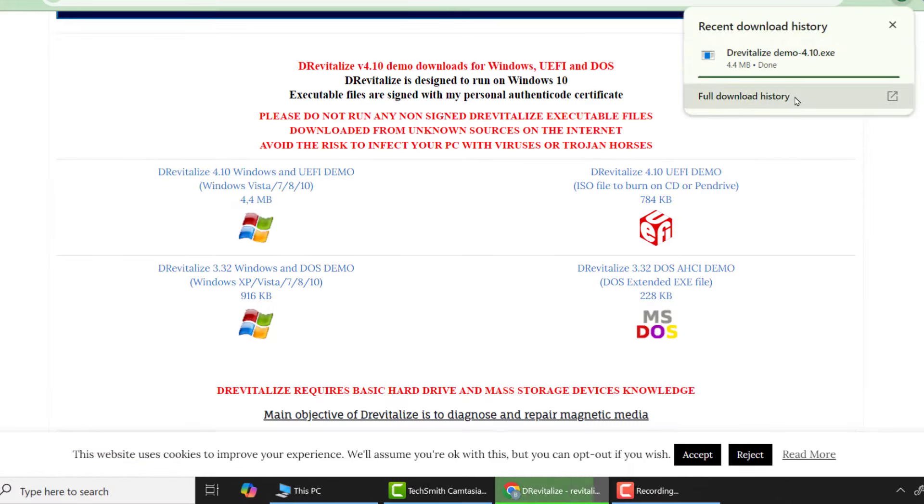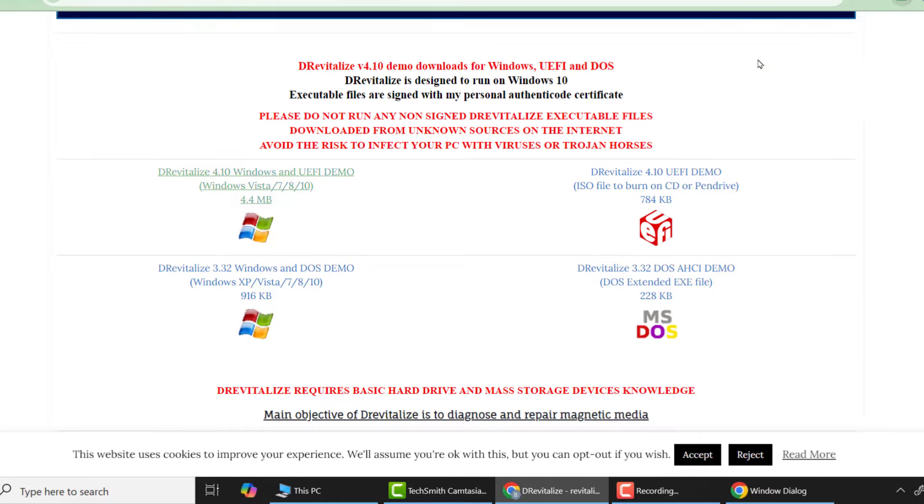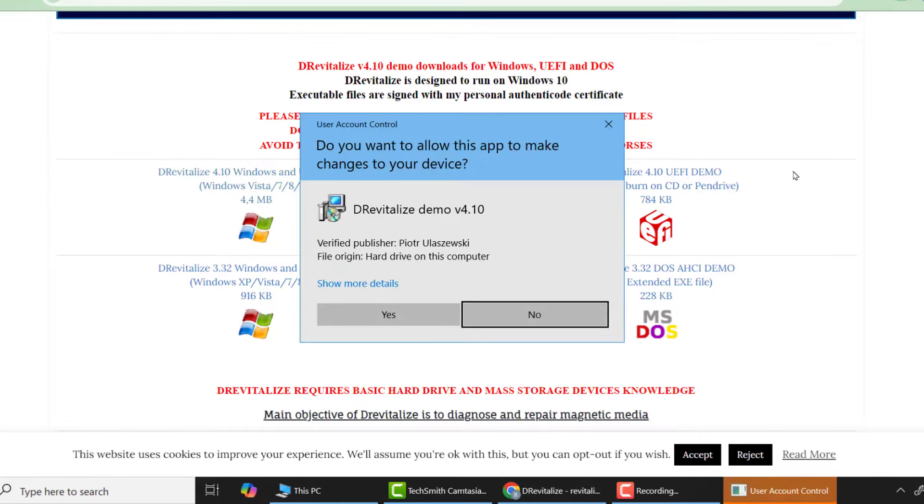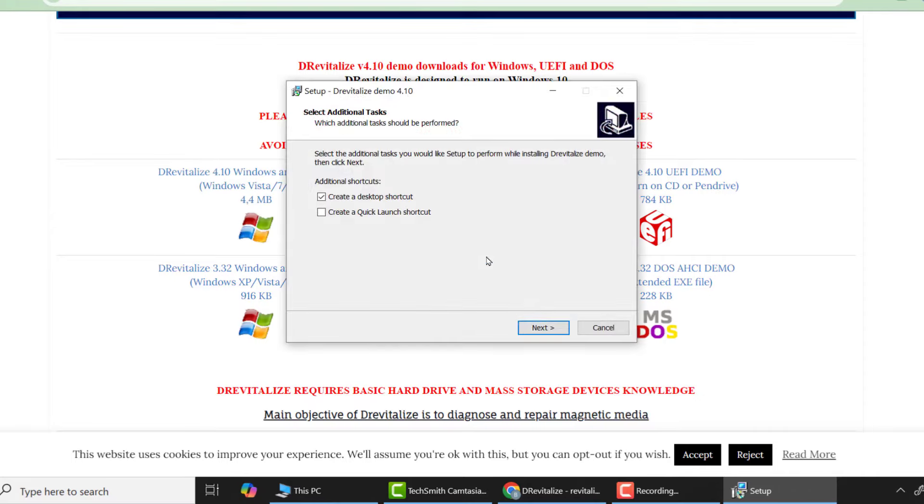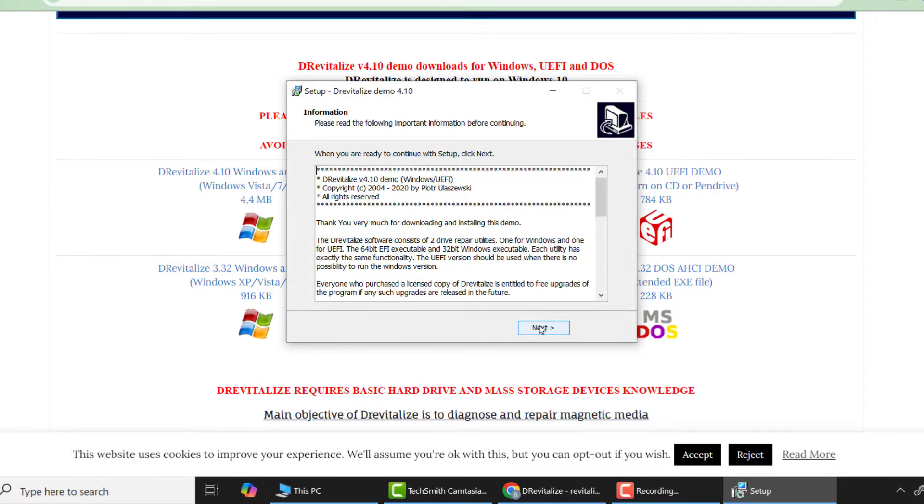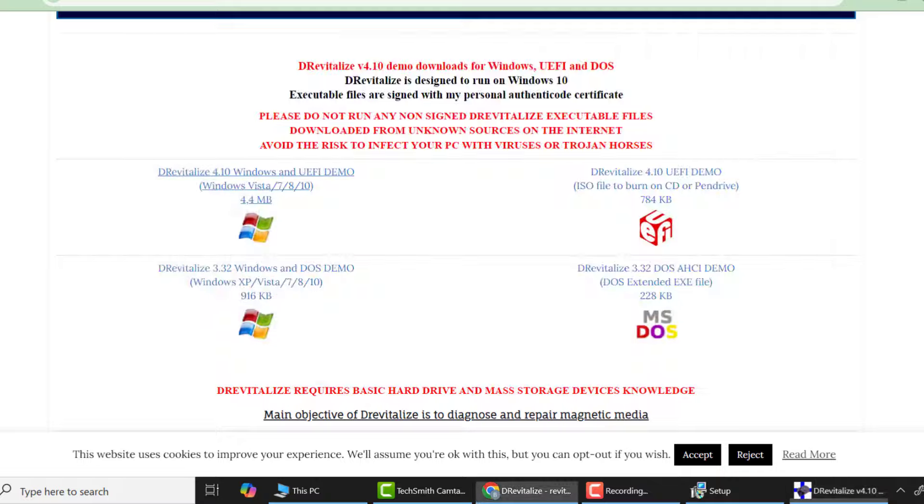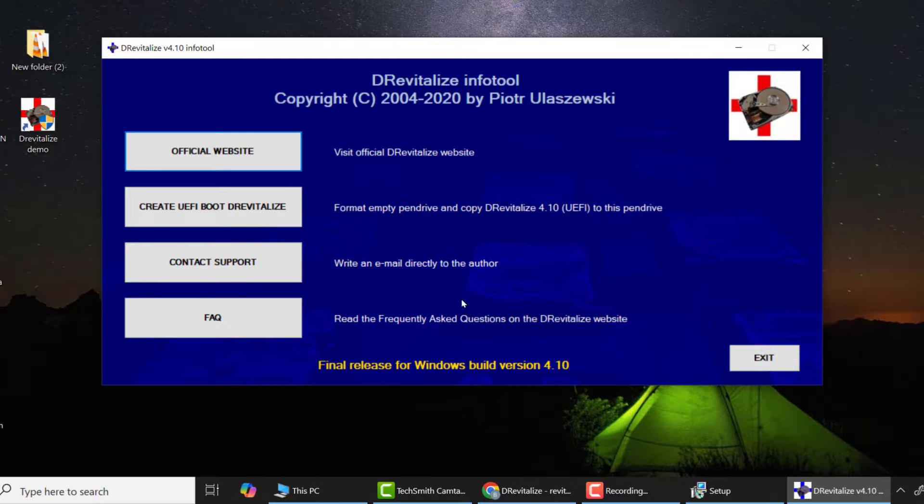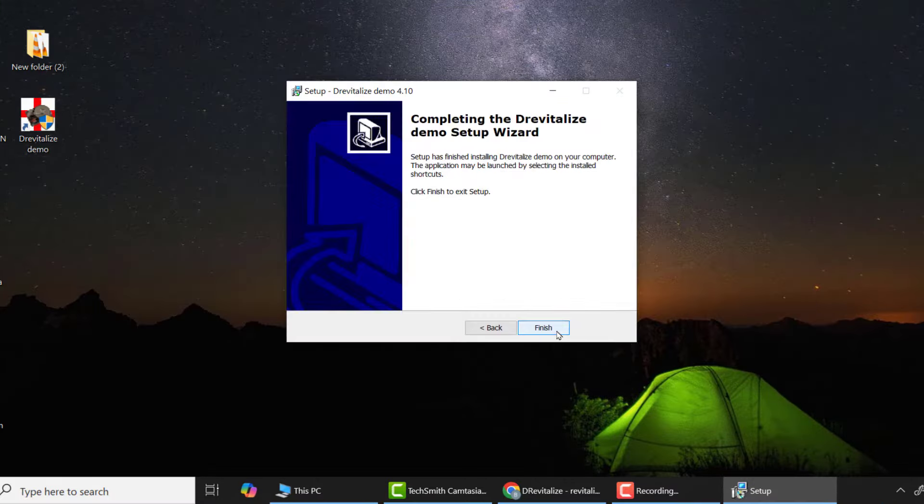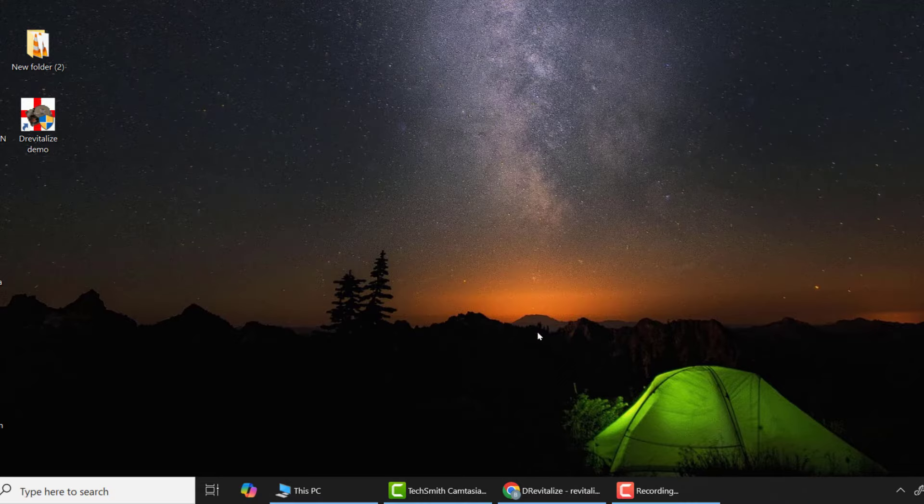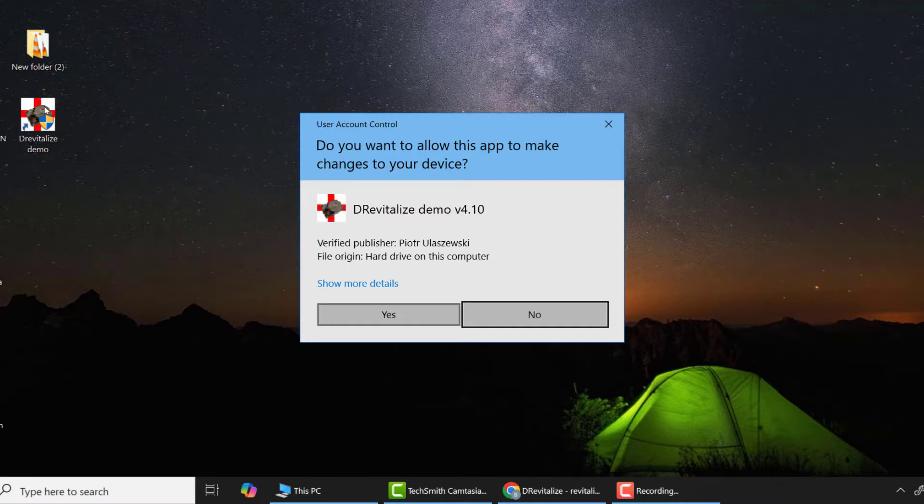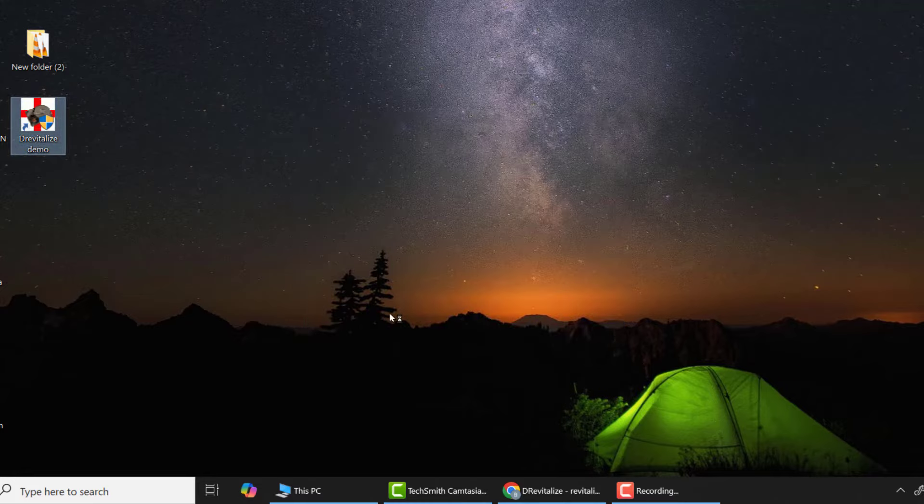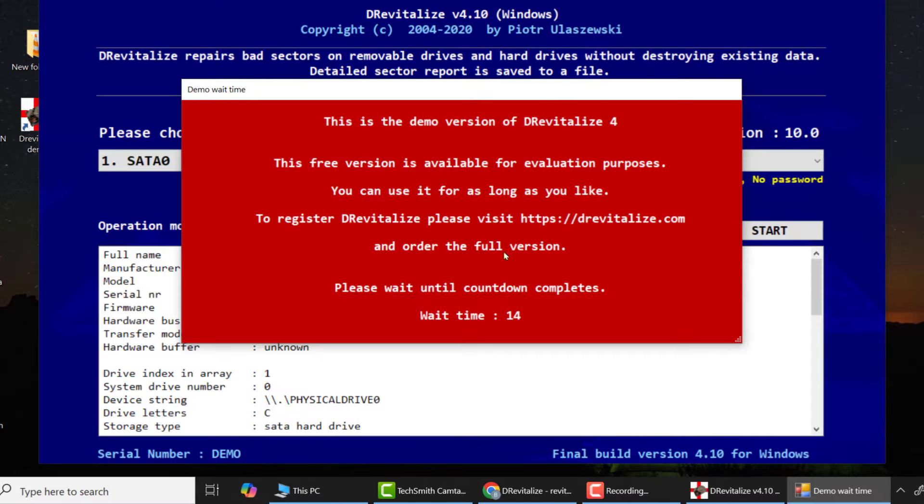From there scroll down and click on 'download Windows and UEFI demo'. After the application is downloaded, run it and install it. When this window appears, click exit, then next, and then finally finish. From there, run the application from the desktop.